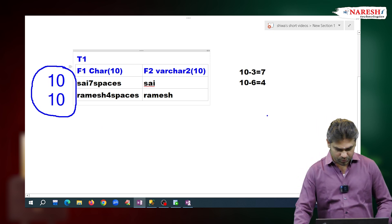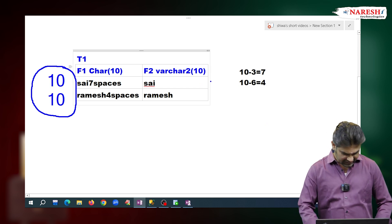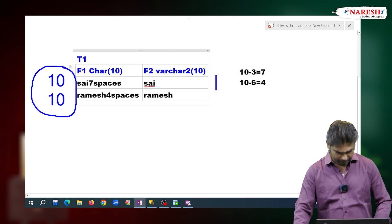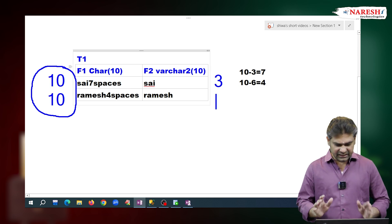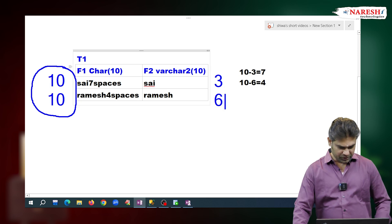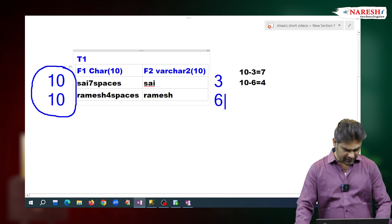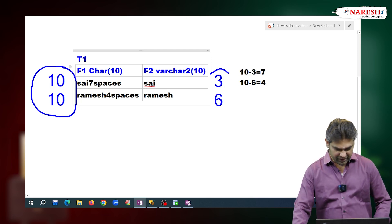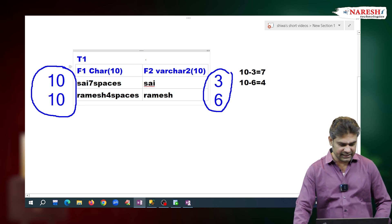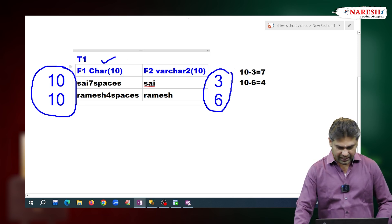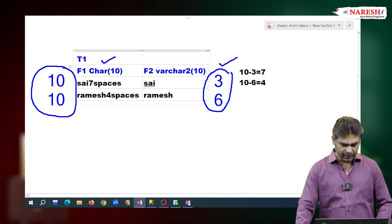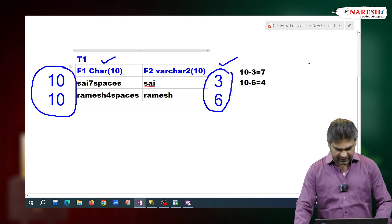But in case of VARCHAR2, the string length of 'psi' is 3, and the size varies from one string to another. That is why we call this the variable-length type. So CHAR is the fixed-length type, and VARCHAR2 is the variable-length type.